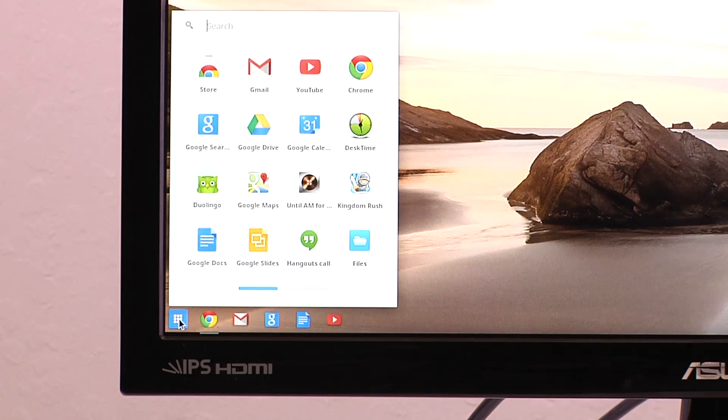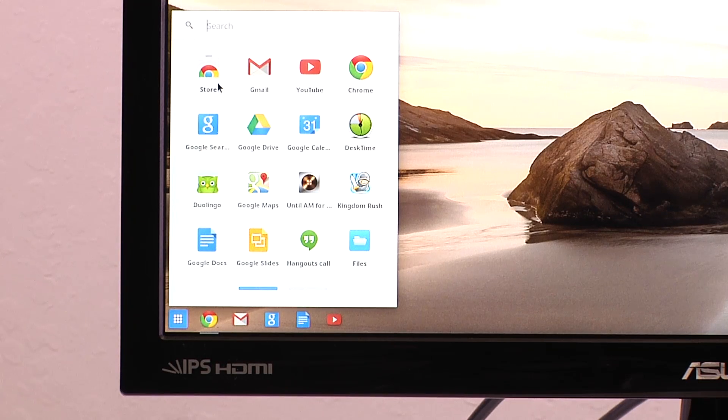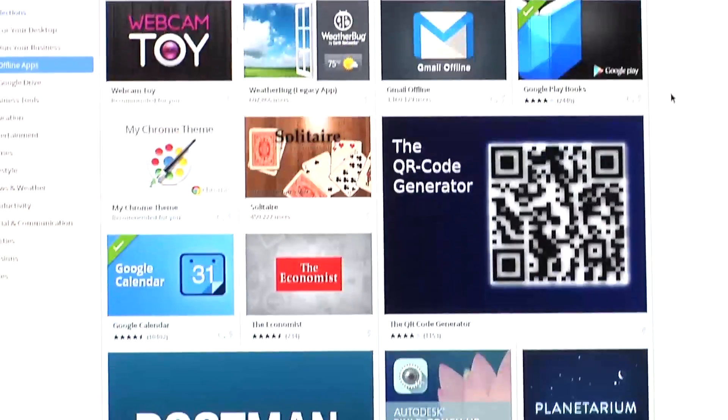And with the thousands of Chrome OS apps, you get access to games, productivity apps, and other fun and useful stuff.